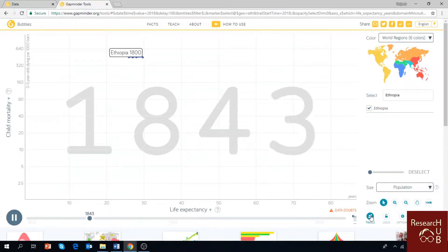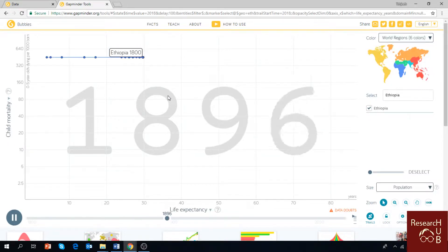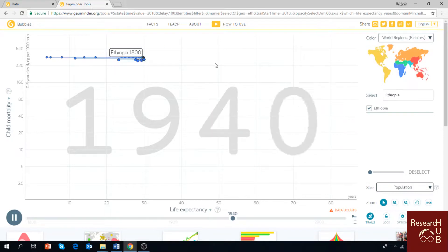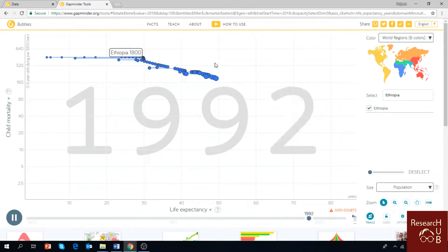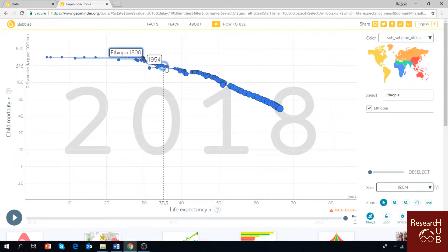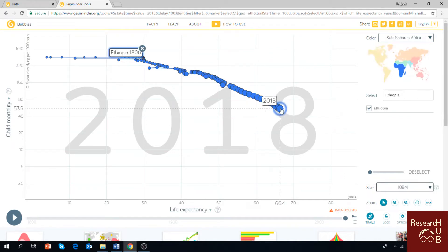You can enable the trails feature to keep track of the changes and improvements — select trails and you will see connecting dots showing the path of progress. Ethiopia was in a much worse position in the 1800s, and the change became really noticeable from the 1950s and 60s onward, with child mortality decreasing from 263 babies per 1,000 live births down to 53.9 today. It still needs to improve, but it has improved a great deal.